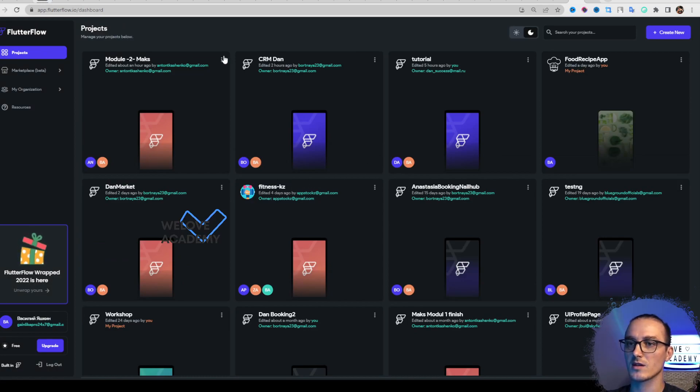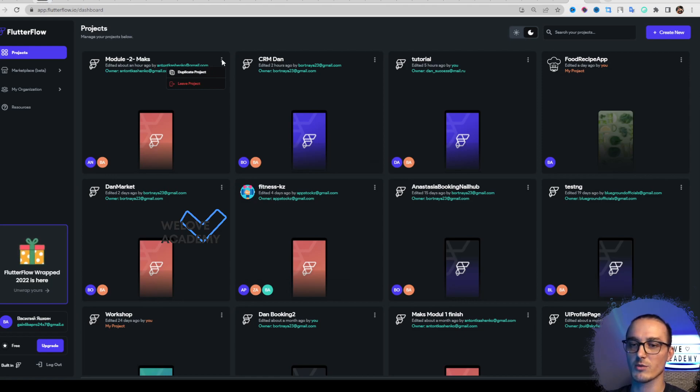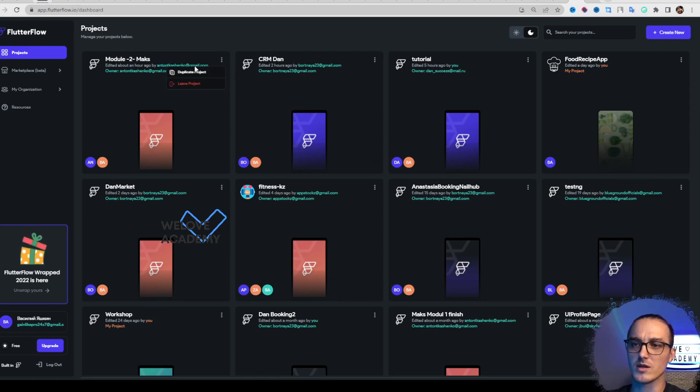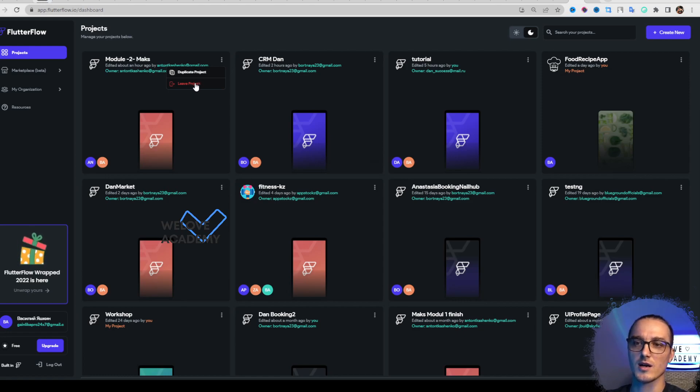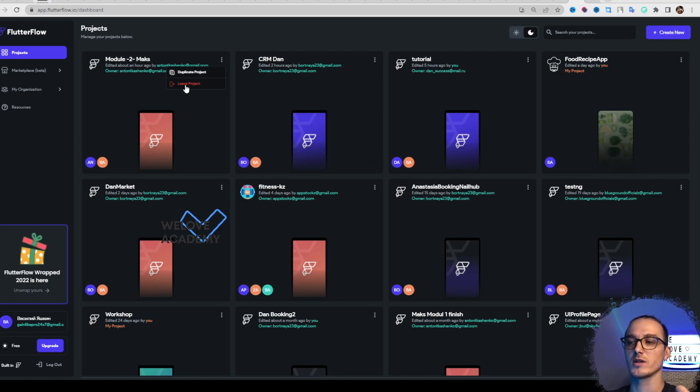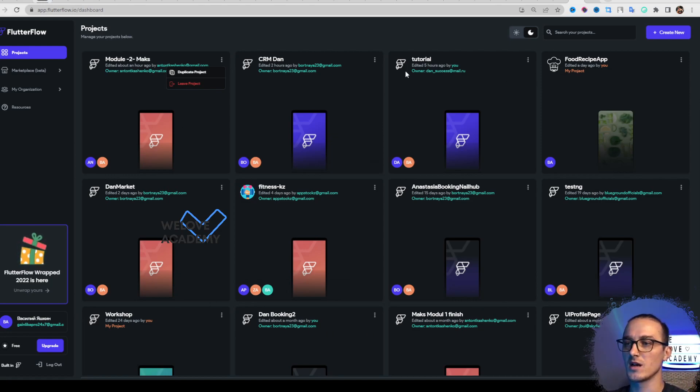That's basically everything about this page. We also have a menu here with Duplicate Project and Leave Project. For example, this is a project of my students - I can leave it so I won't be able to see it here.